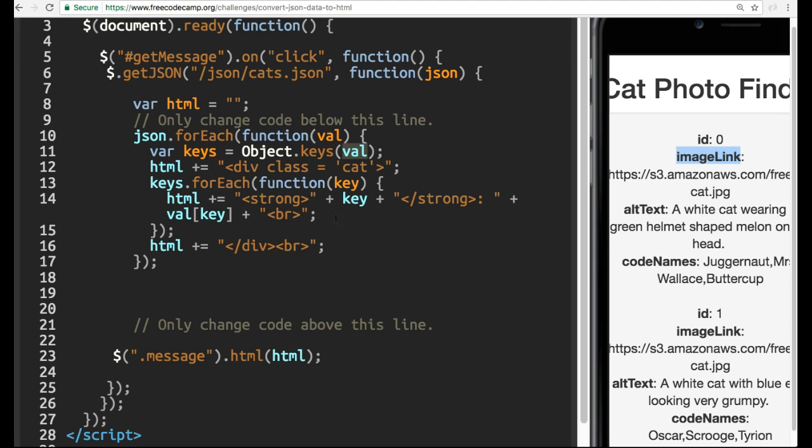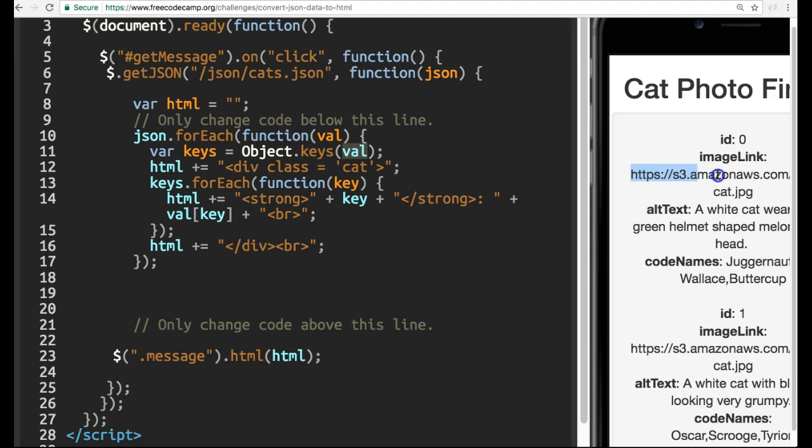And then it also adds the value of whatever key we are on, which will give us this. And it goes over and over until it ends.